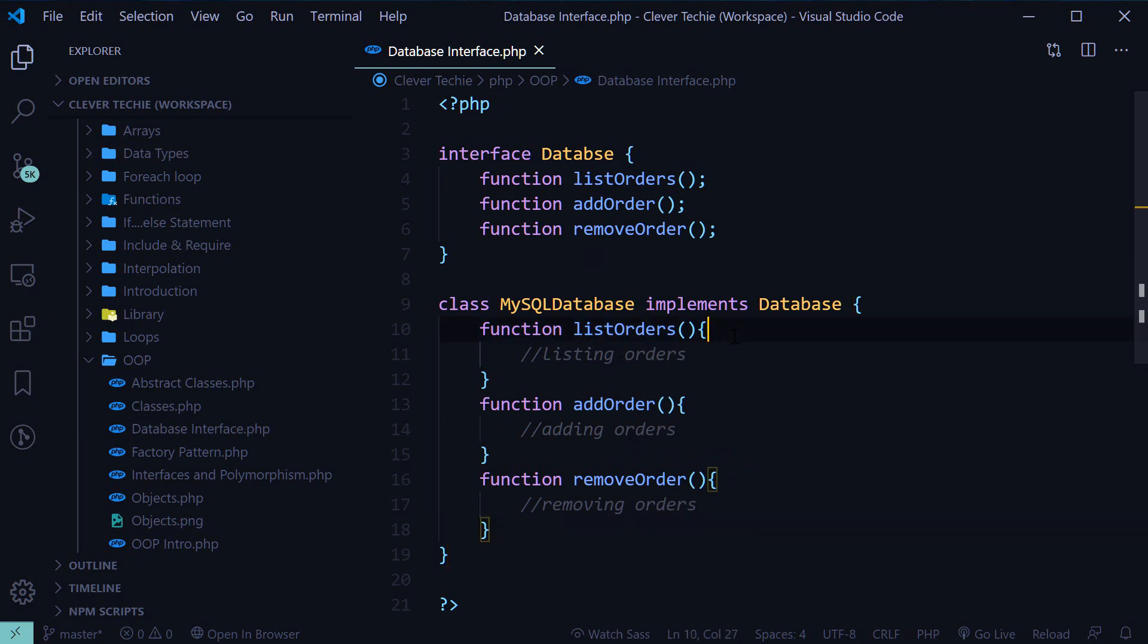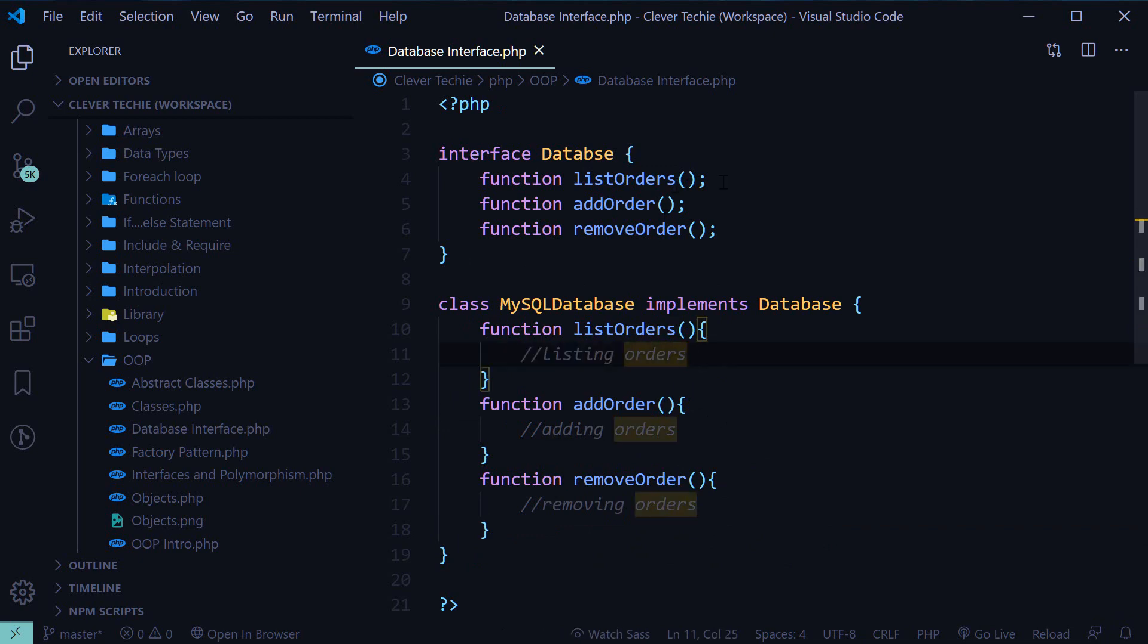Just understand that the implementing class is going to have the actual body of the function as opposed to just the function definition.